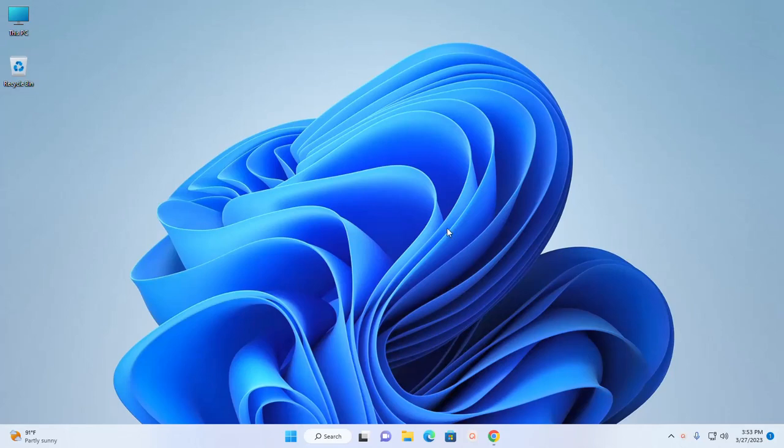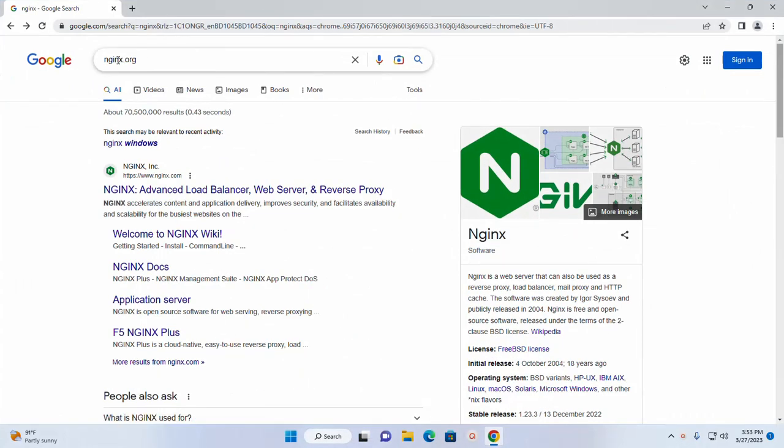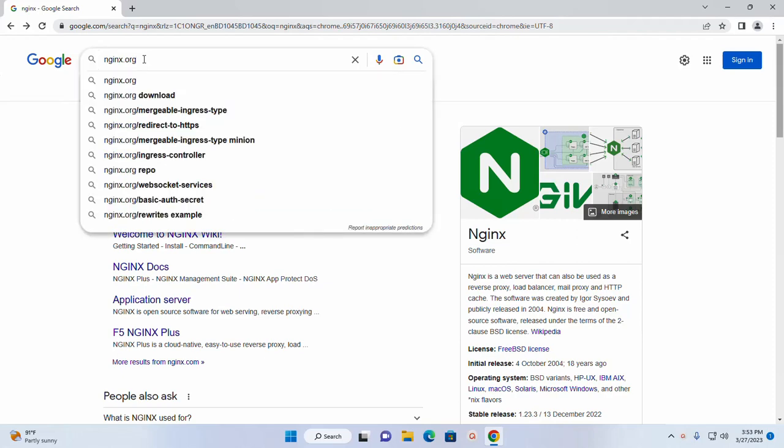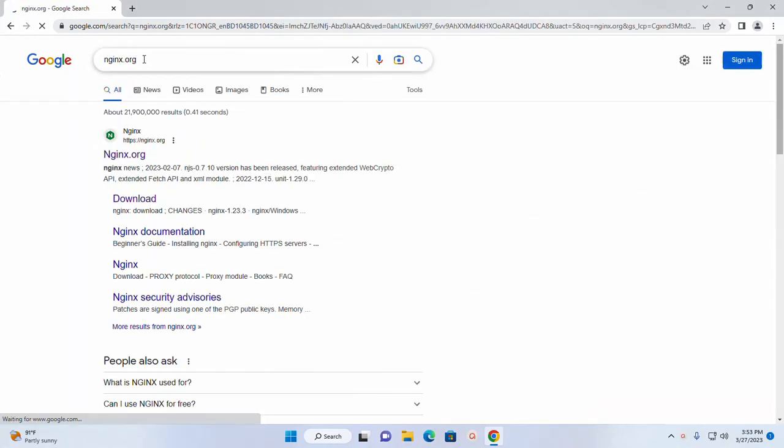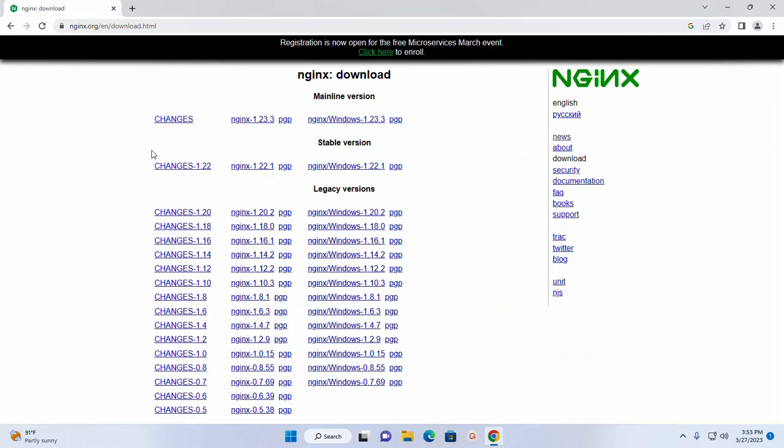At first, open your favorite web browser and browse this URL nginx.org. Now click on this download link. From here download nginx web server archive file. I am going to download nginx stable version.